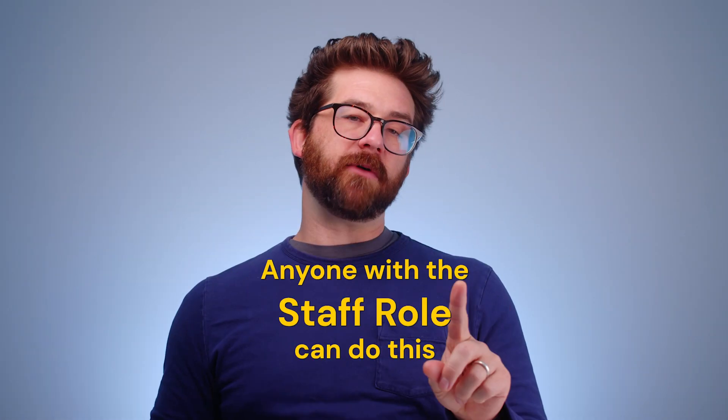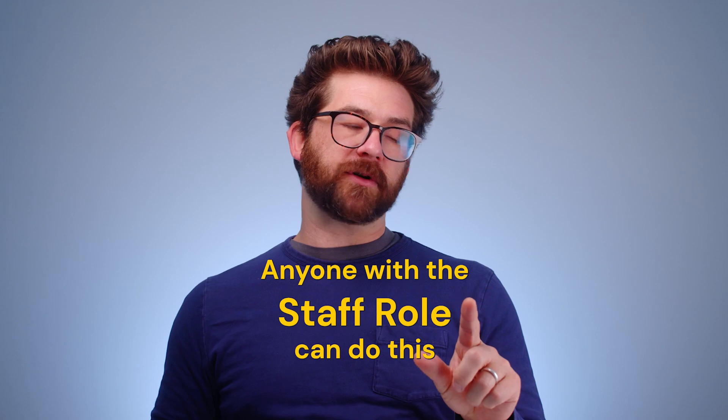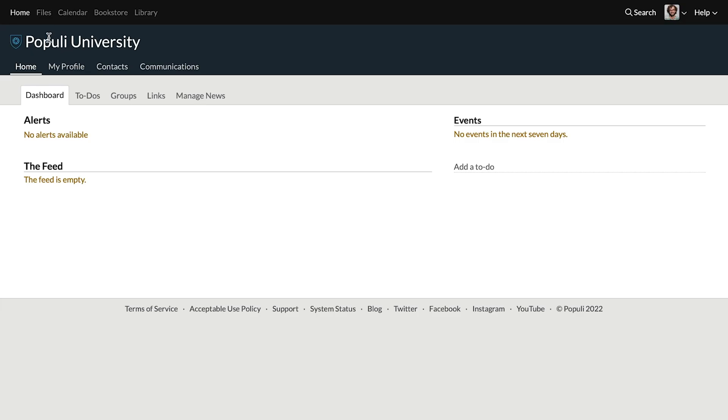Hey everybody, Josh for Populi. Let's add a person in Populi. Anyone with a staff role can do this. From home, go to contacts.